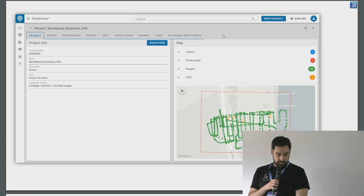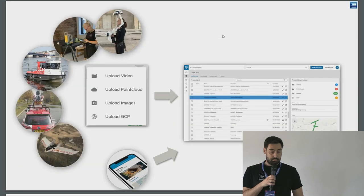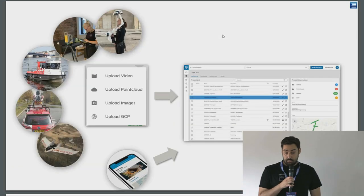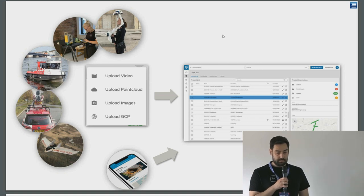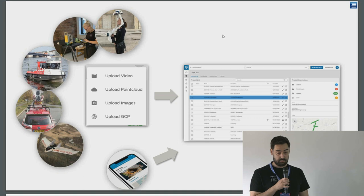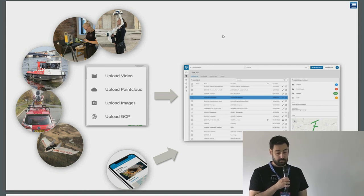For example, a drone flight with 600 images and one point cloud. We have an interface for uploading all types of data: Navvis VLX, normal scanners, bathymetry, mobile mapping, drone, and our app. We try to make it as easy as possible — someone with drone data can see their images, use the metadata for geo-referencing, and get the point cloud or the orthophoto.